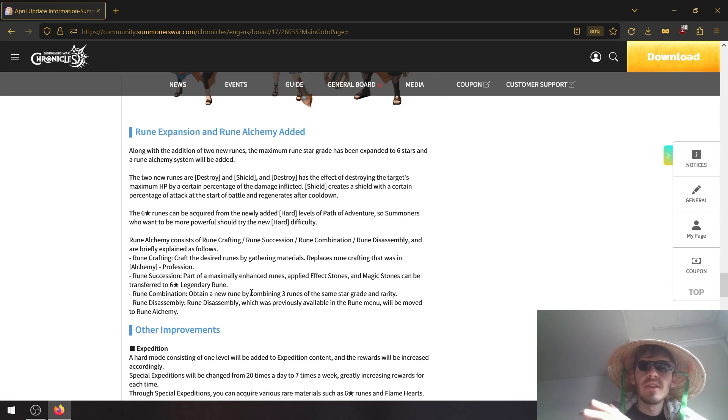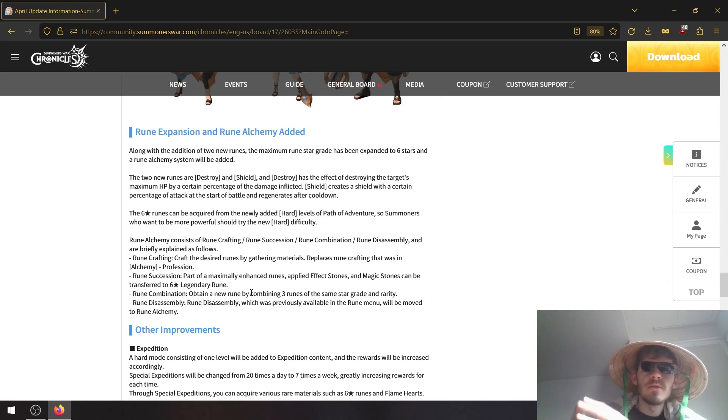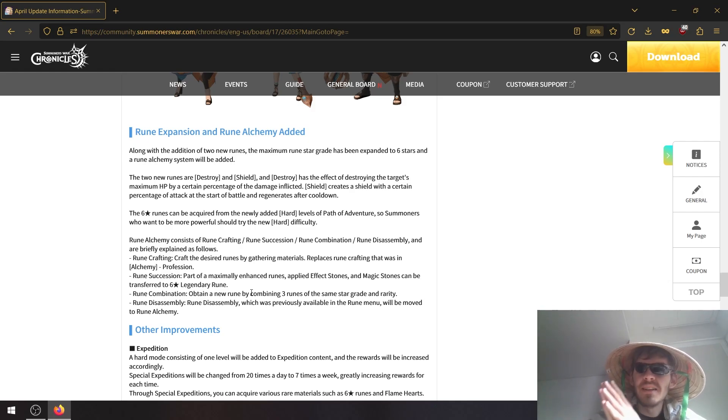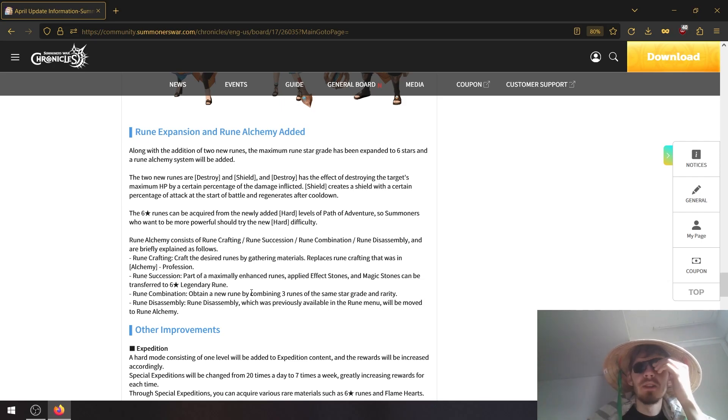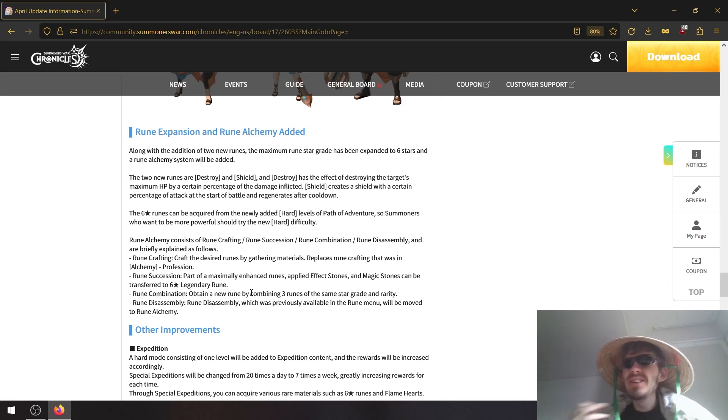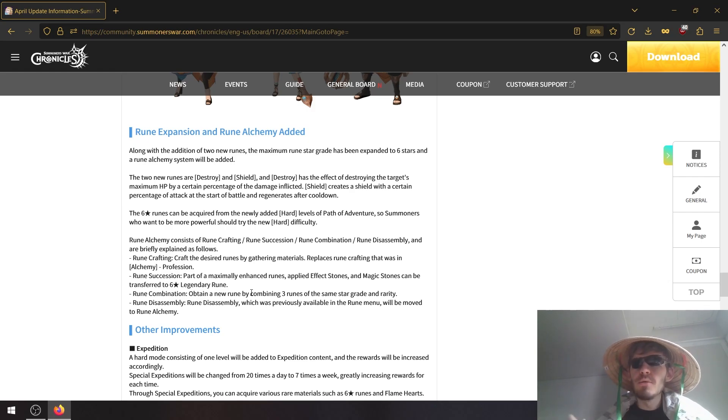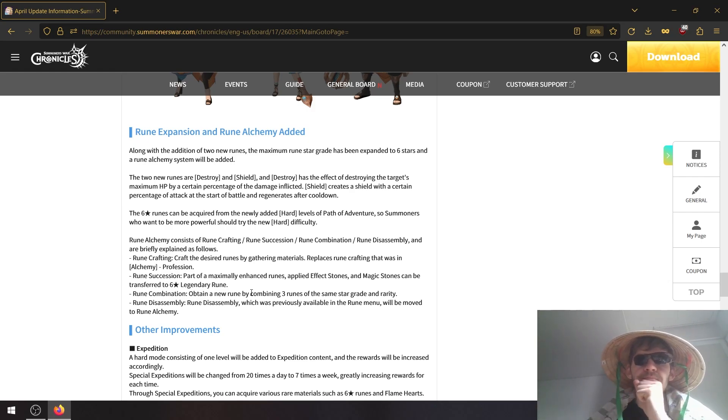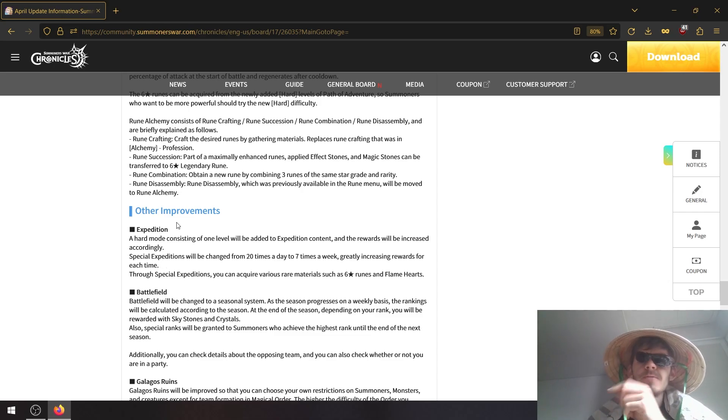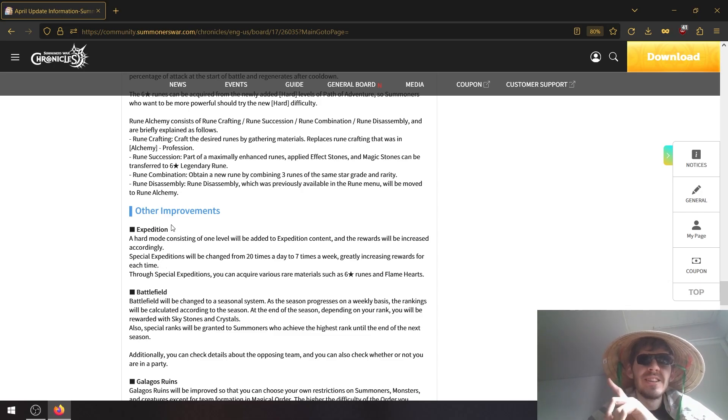Rune alchemy, as you may know, is you can combine three runes of a certain grade. So for example, three legendary five star runes and there's a small chance that it will be increased to six star. And of course if you combine the same type, so meaning three rage runes, the rune you get will also be the same type. If you combine random ones, you will get a random rune as well.